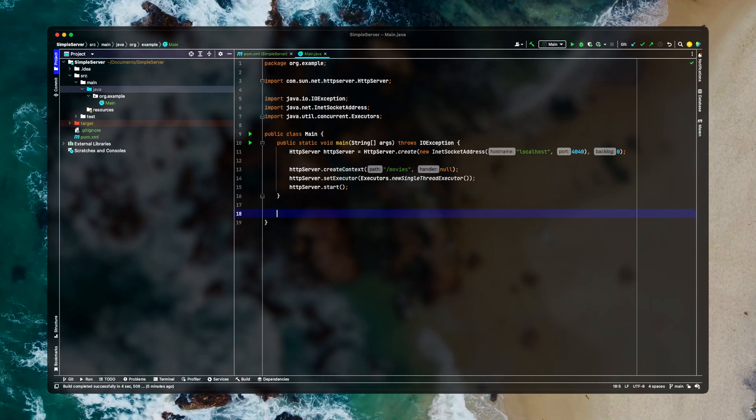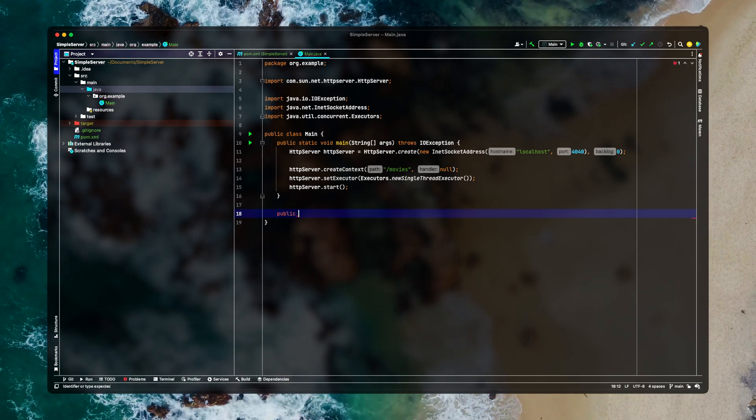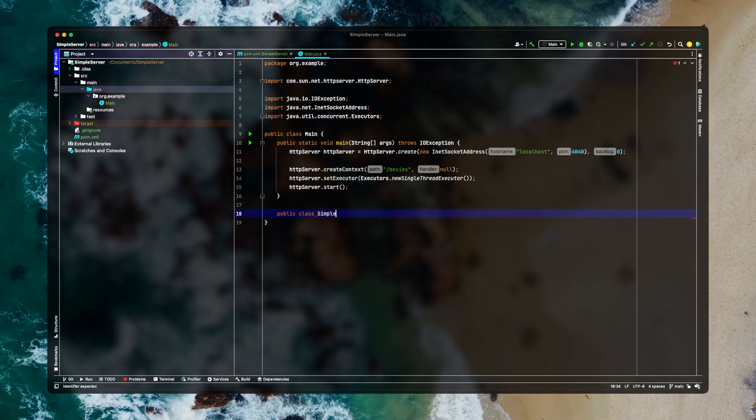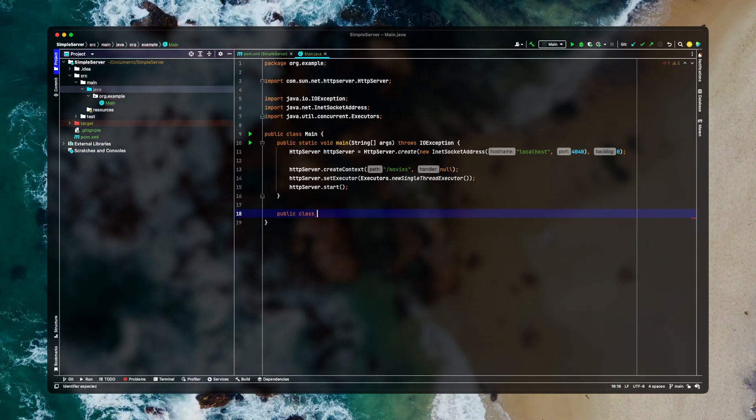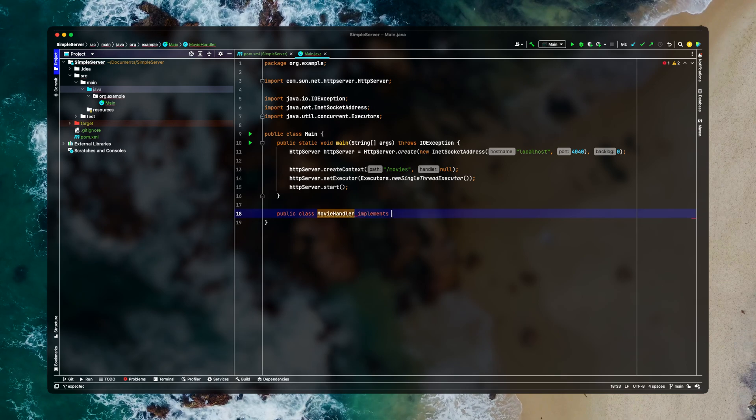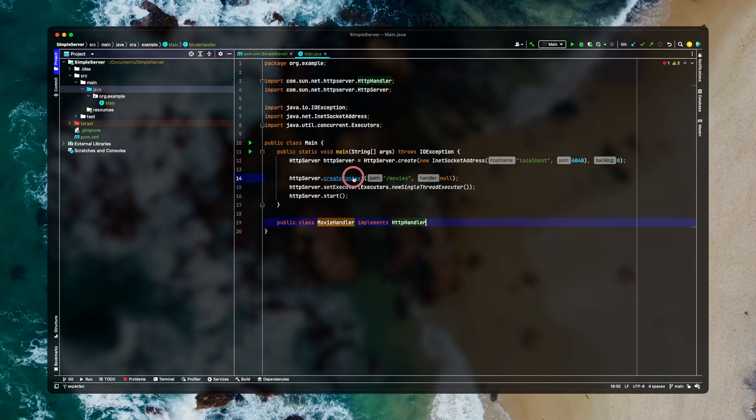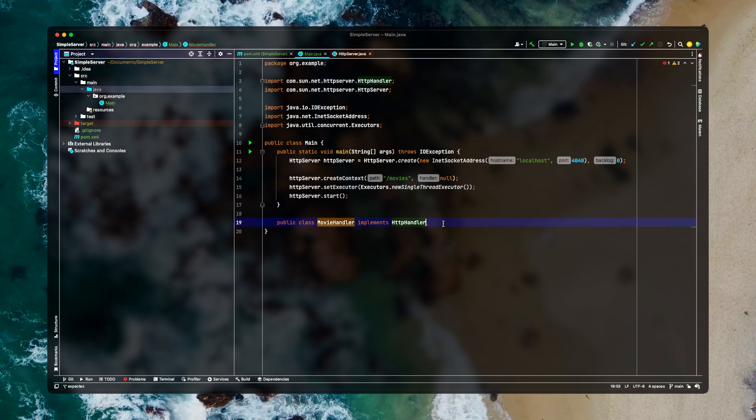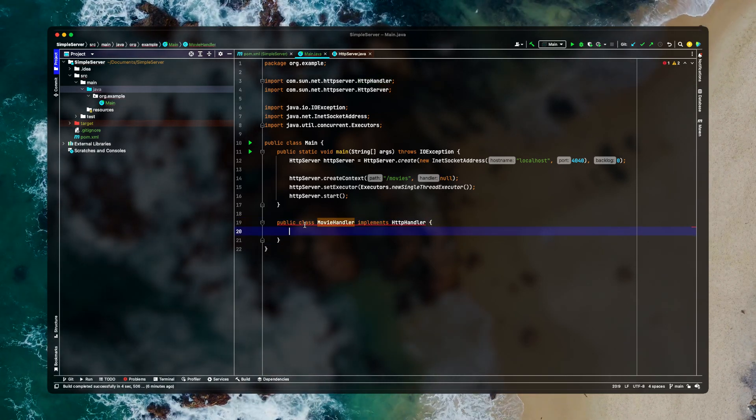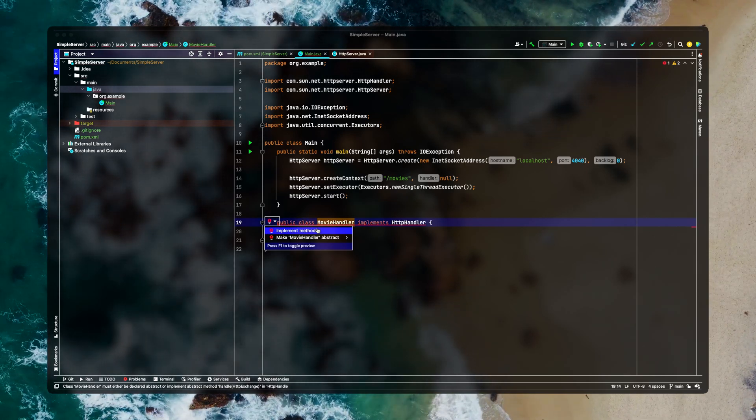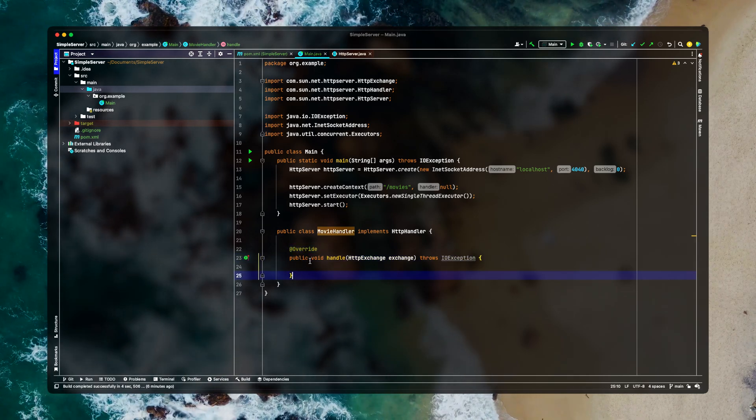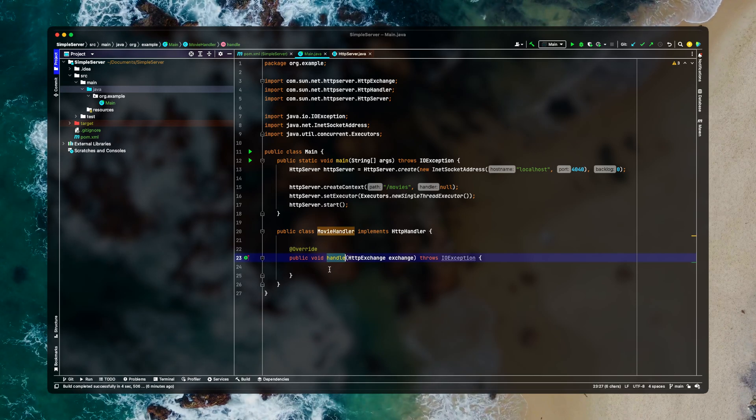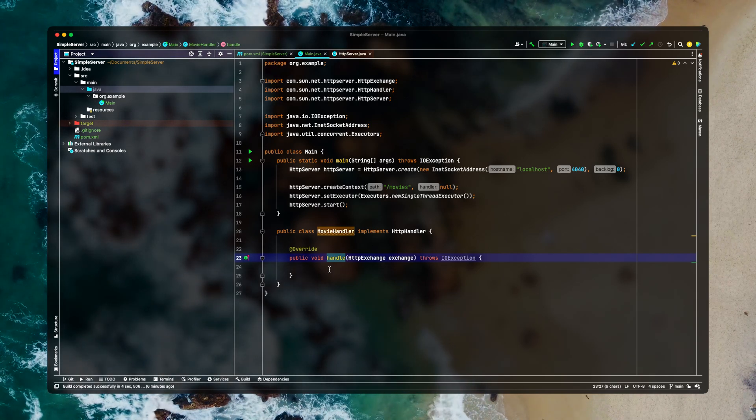We also need to define our handler which we left at the early stage. So in the main class we'll be defining our handler. Let's call it, since we are dealing with movies let's call it MovieHandler. And it needs to implement HttpHandler. Because this create context is expecting an HttpHandler. So we just need to implement that interface. And IntelliJ IDEA will give us this implement method. Follow this step and you will be given this. Now we have to override this handle.